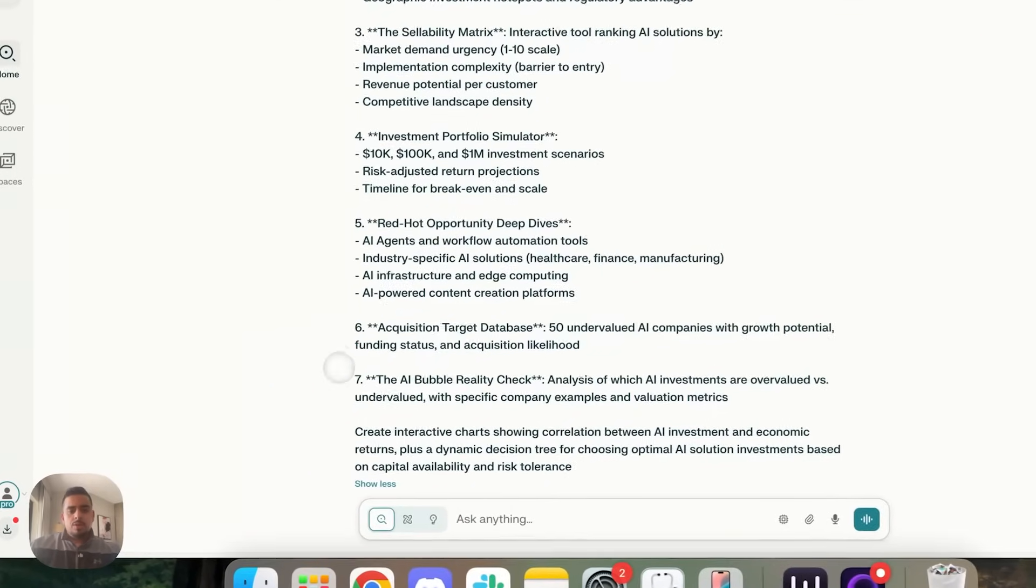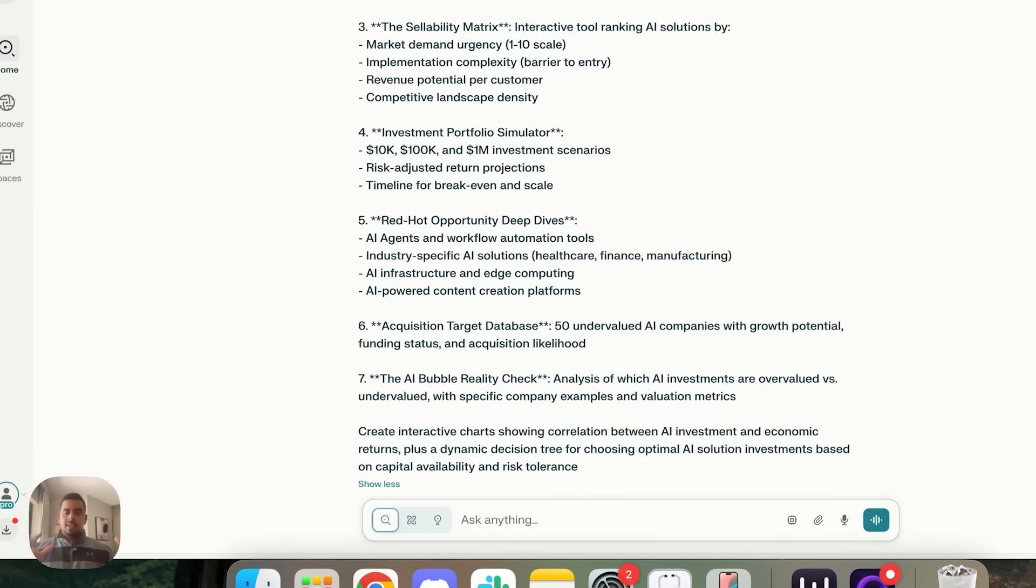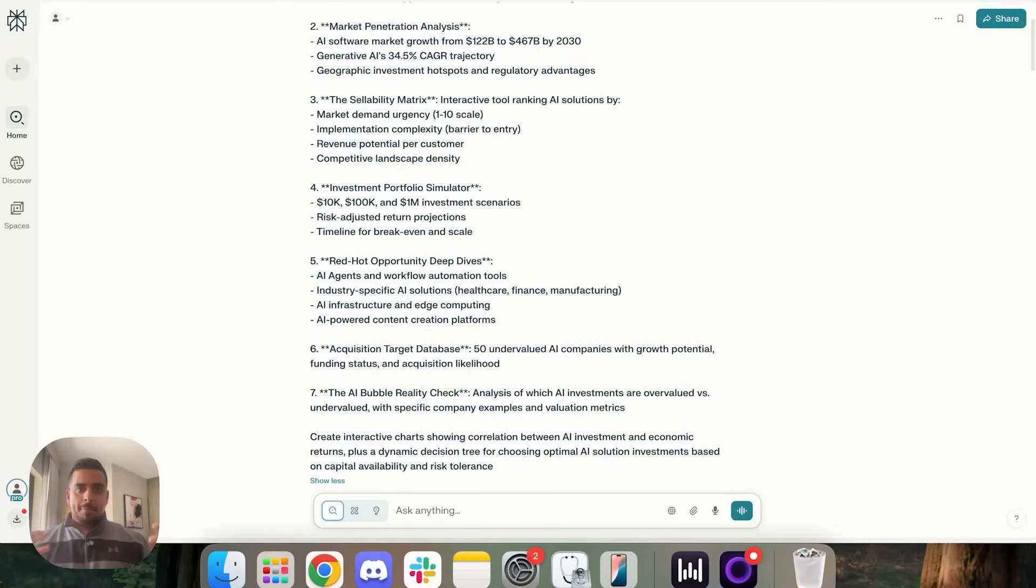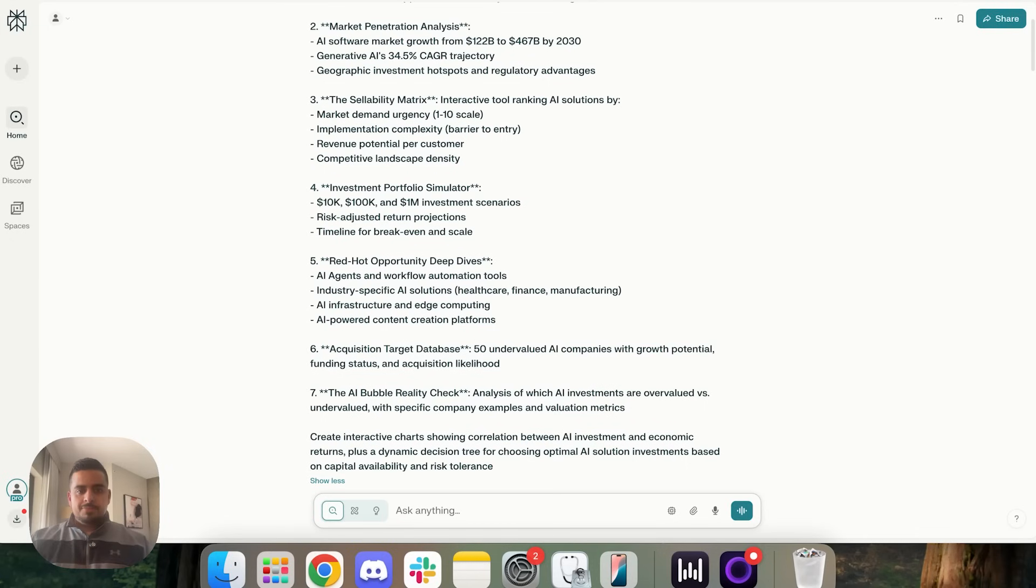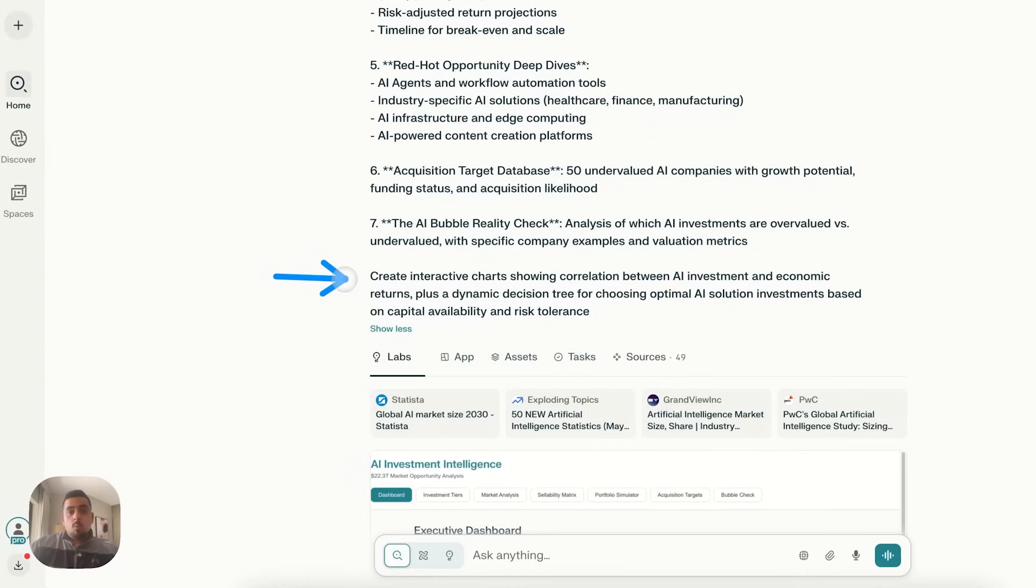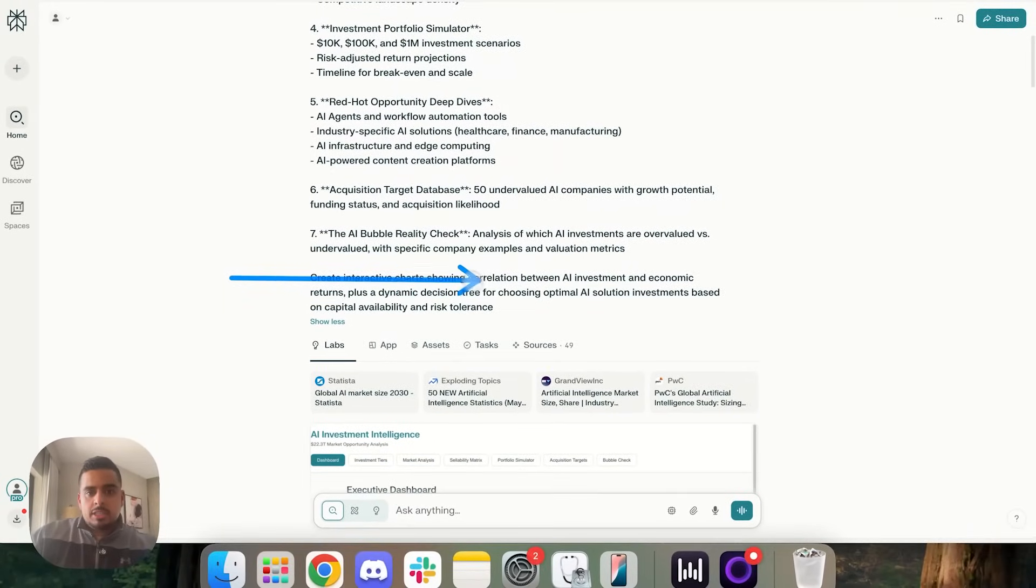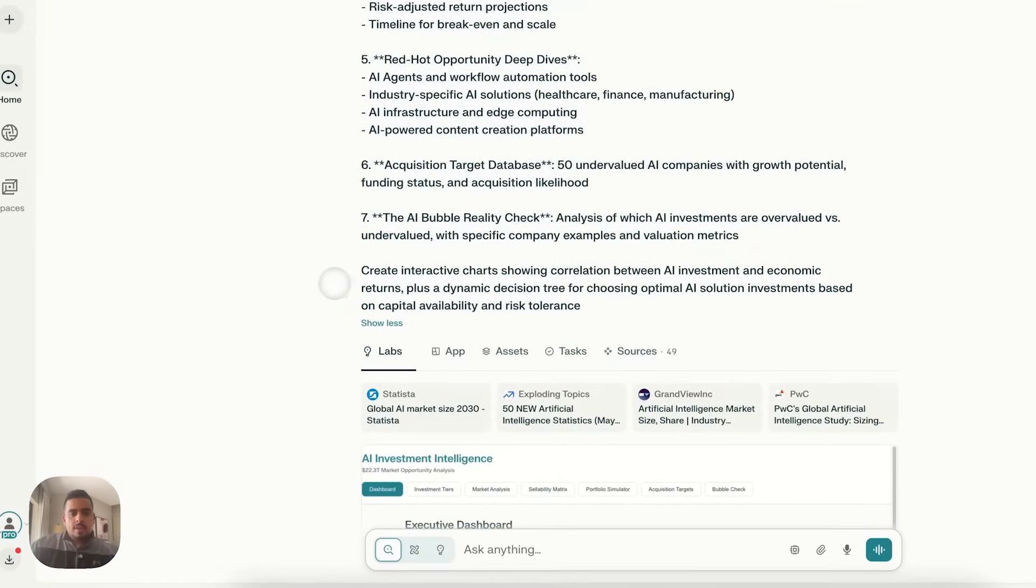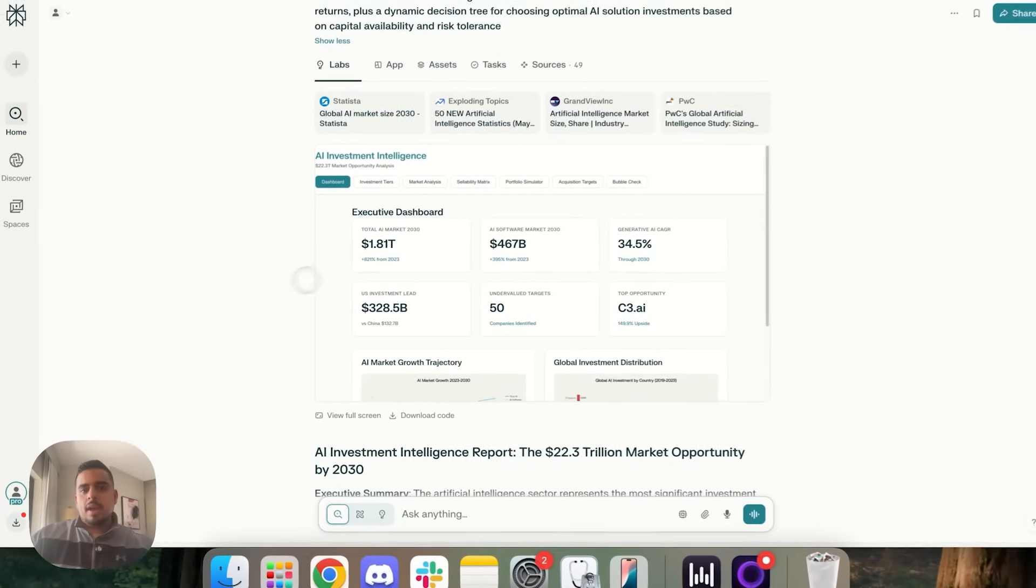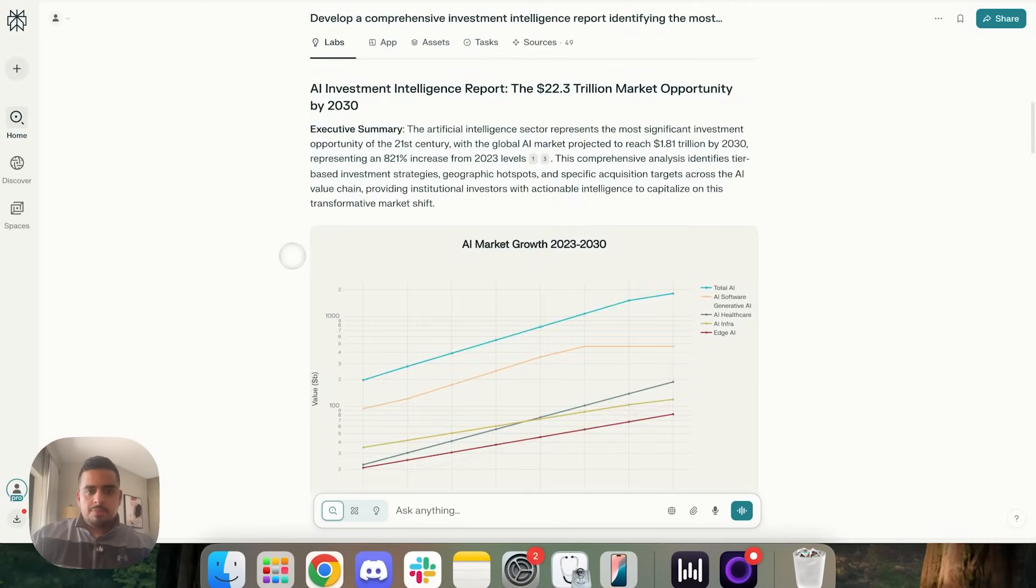So by going through all of these, I'm trying to see, could this be a venture capitalist's, a private equity person's best friend co-pilot? Does it have the potential to do that? And the last part here, this is a real component where I tell it what to do. Create interactive charts showing the correlation between AI investment and economic returns. And then we get something like this, where we have some report that again, we'll go through.